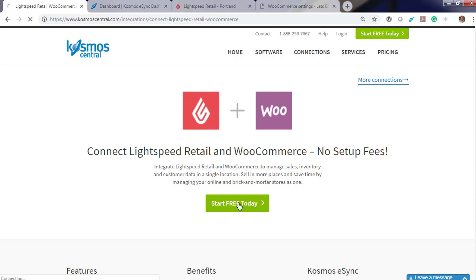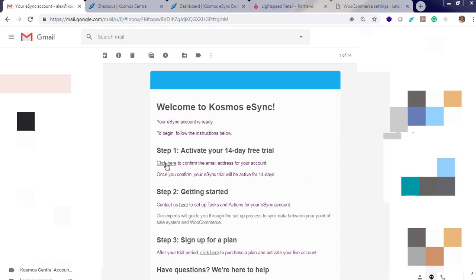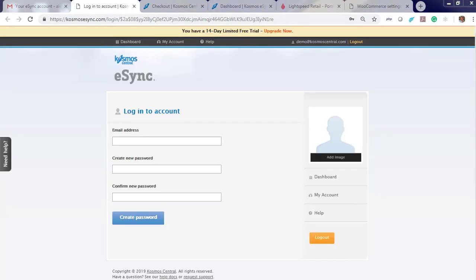Start your free trial today. Make sure you check your spam folder to verify your E-Sync account. Verify your email and now log into E-Sync.